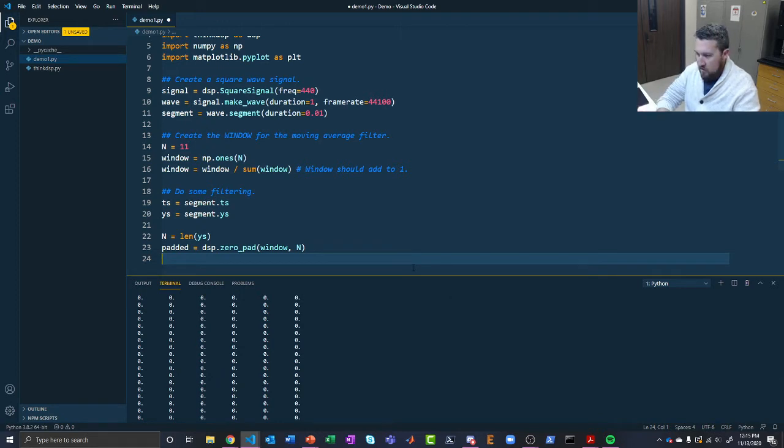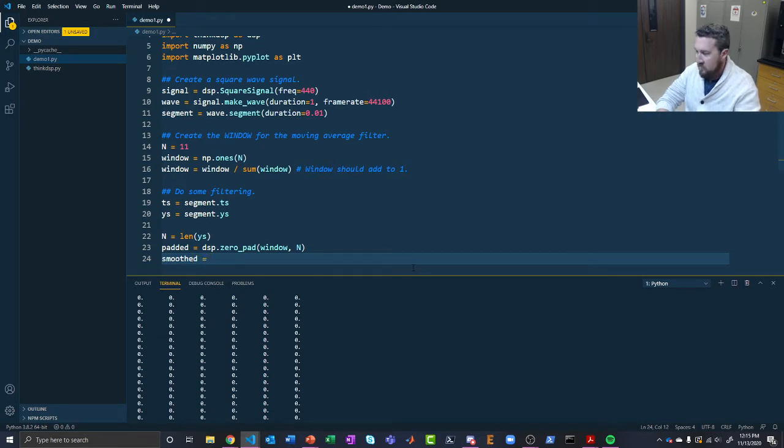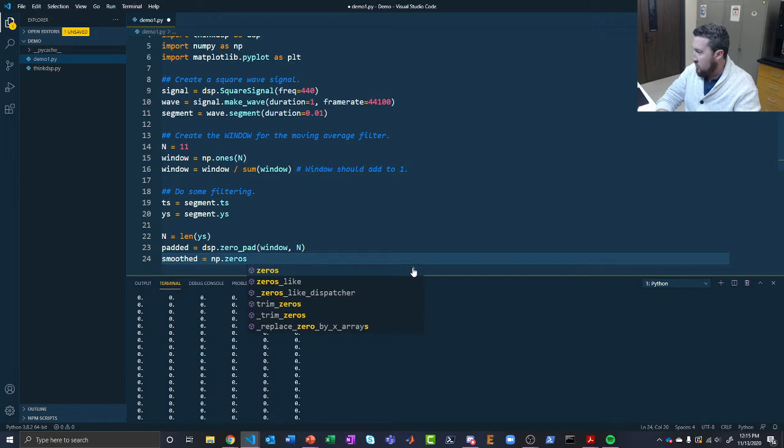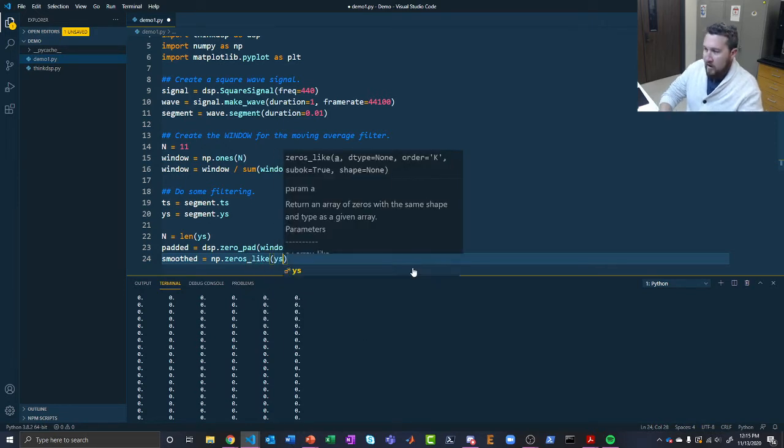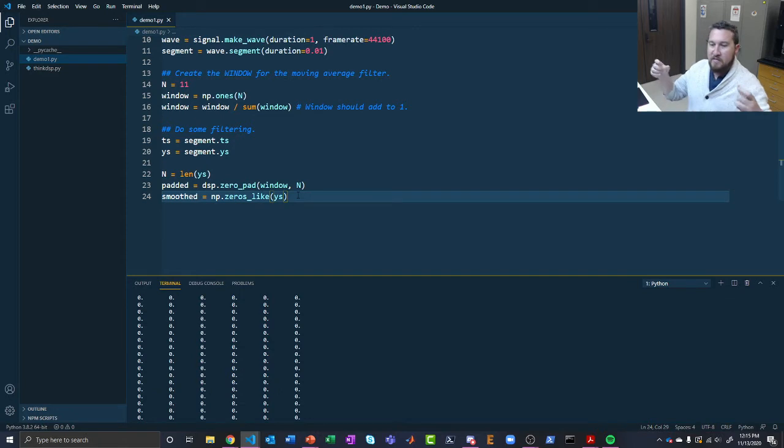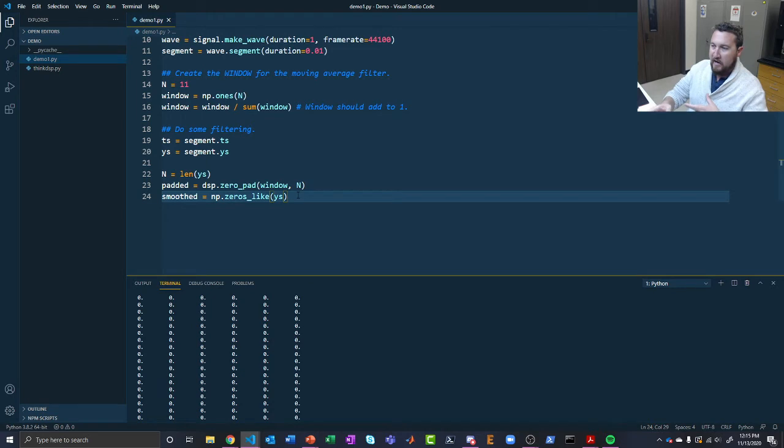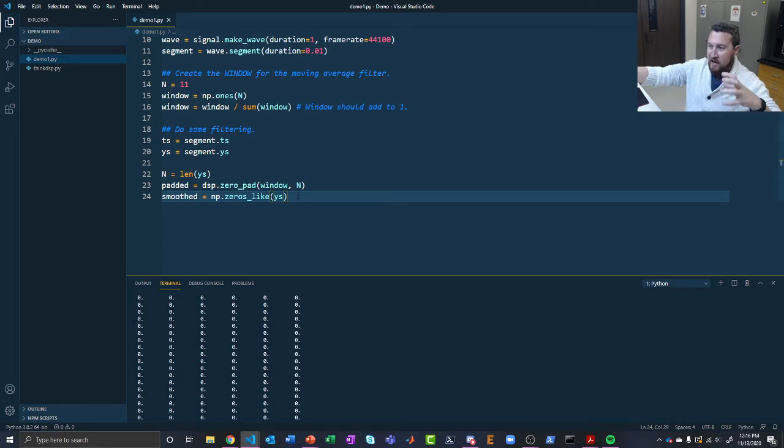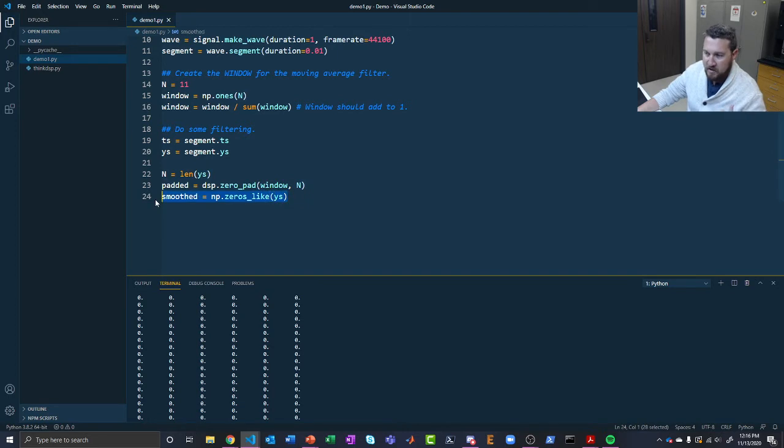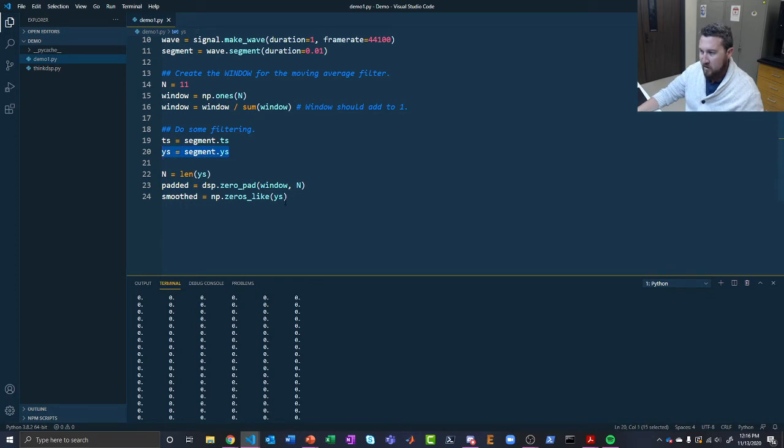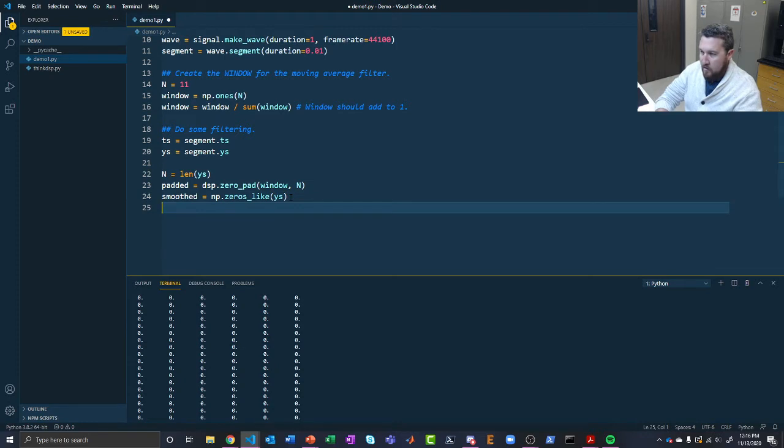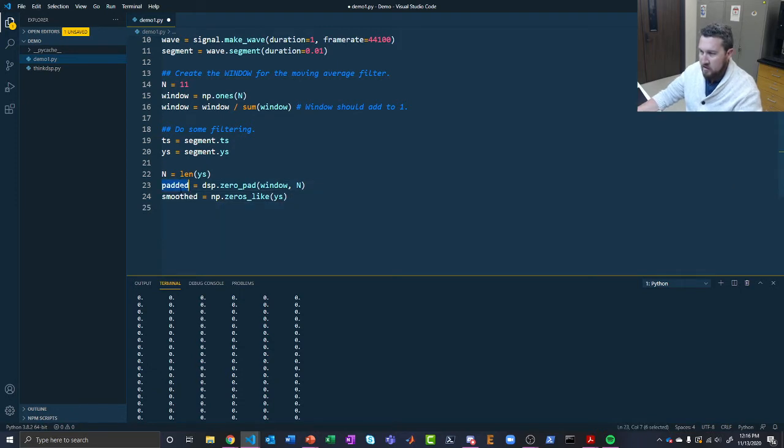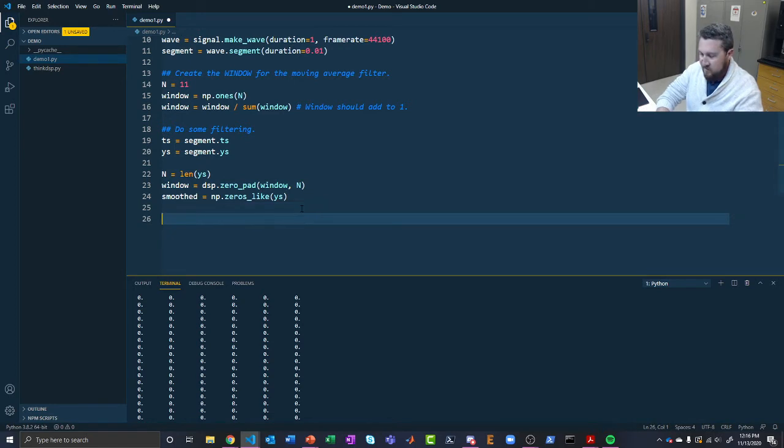This is important because in order to make our algorithm work, both of the arrays need to be the same size. So what this does is it pads it with zeros so that still only our 11 element long section is going to matter. But here we need them to be the same. So smoothed equals np.zeros_like ys. This zeros_like function is going to create an array of zeros that is the same size as whatever you feed it. We're creating two arrays: one preloaded to zeros, one that's got our window and a bunch of zeros.